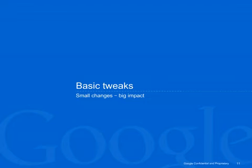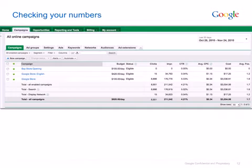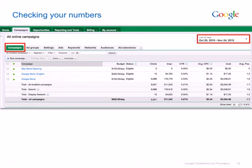Once your ads have started running, you should check back the next day to see what works and what doesn't. Let's look at some basic tweaks that can make a big difference for your AdWords account. You've created your campaign, your ads are running, and soon you'd want to find out how you're doing. When you get back into your AdWords account, look at your campaign overview and set the time range you're interested in.